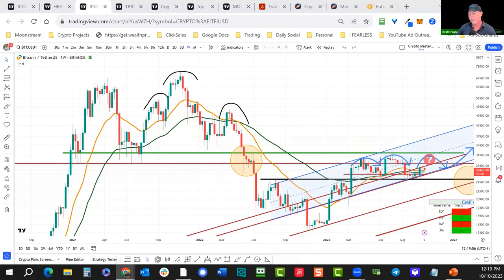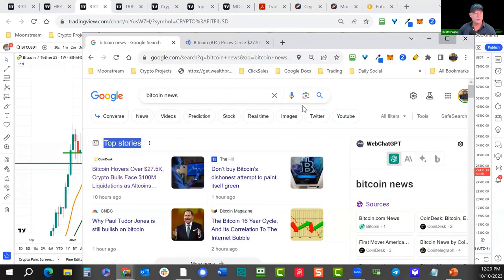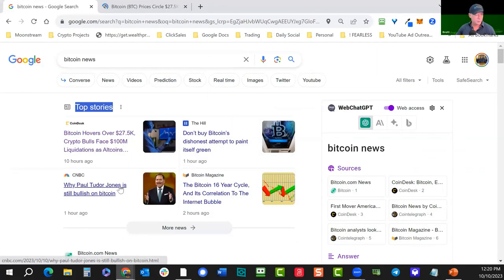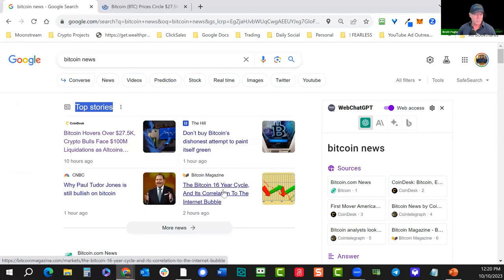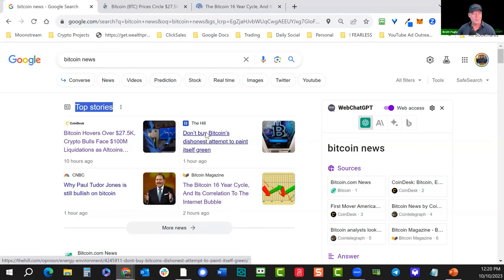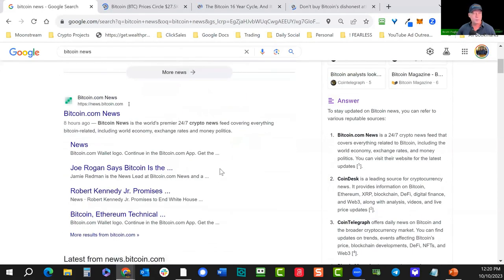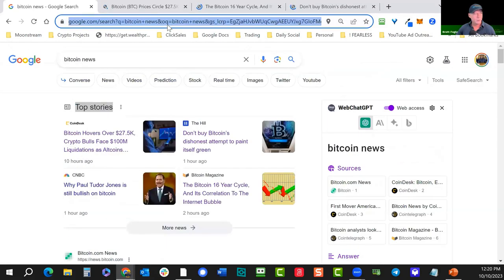Pulling up the news — I do this last minute so we get the most timely information. Paul Tudor Jones is still bullish on Bitcoin — he's a big, famous trader. There's also an article on the Bitcoin 16-year cycle correlation to the internet bubble. An article from The Hill says don't buy bitcoin's dishonest attempt to paint itself green — we want to maintain a contrarian view of some of these narratives.